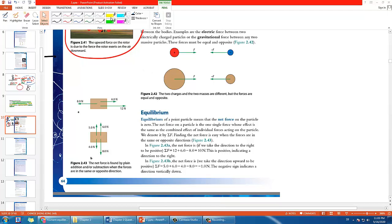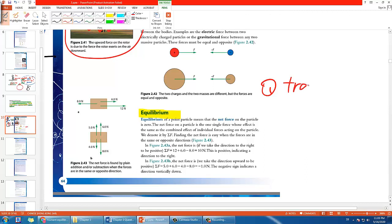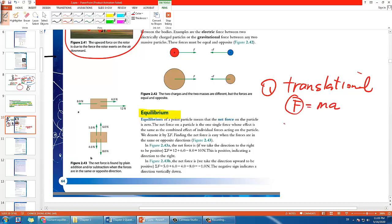Let's talk about equilibrium. In IGCSE you learn there are two kinds of equilibrium. The first kind, which we are going to focus on, is called translational equilibrium. This has to do with F equals MA — when F is 0 then A is 0, and given that speed is already 0 it won't be moving.